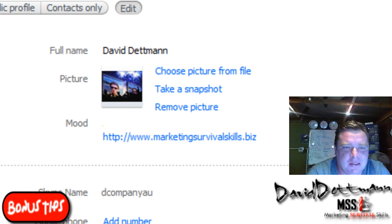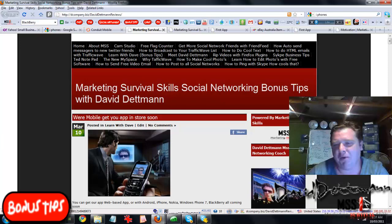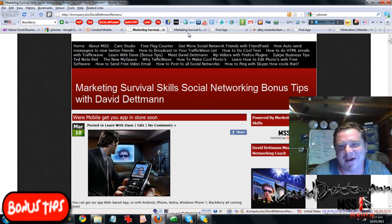As you can see in my mood here, I have that flashing and I have the links to the bonus tips site. For people who don't know or haven't seen the new layout, this is the Marketing Survival Skills Social Network bonus tips with David Detman. That's a mouthful, isn't it?